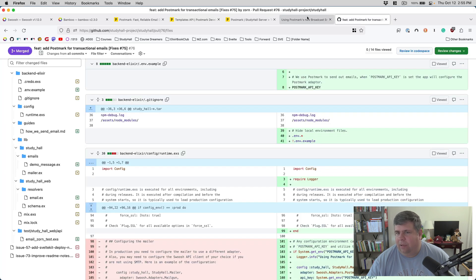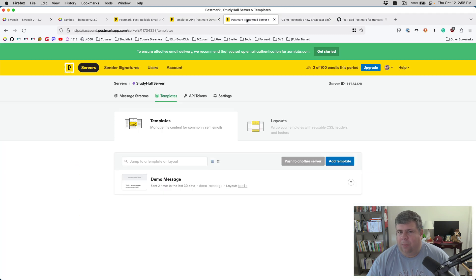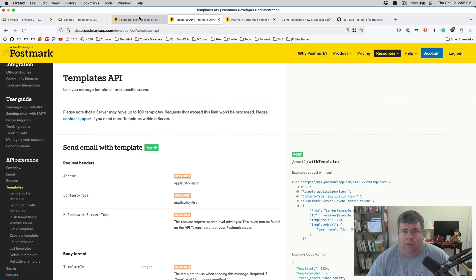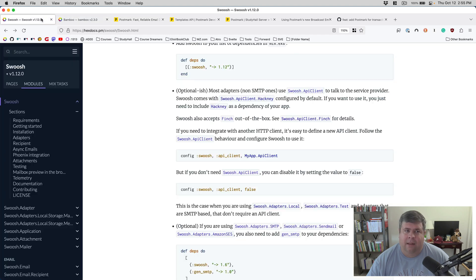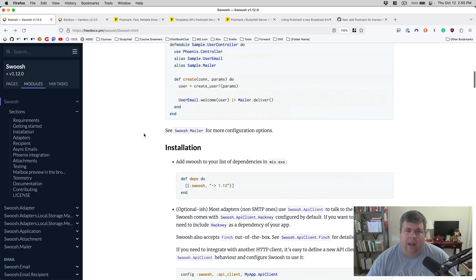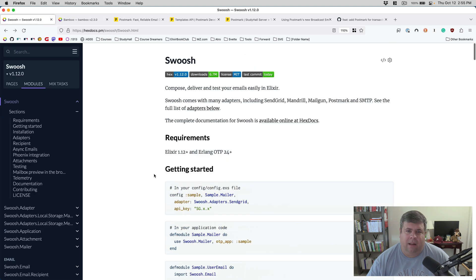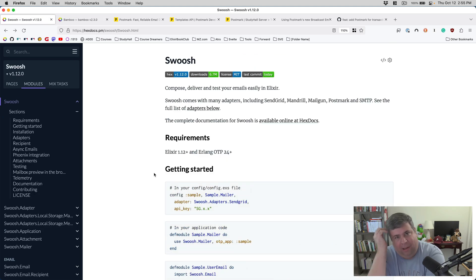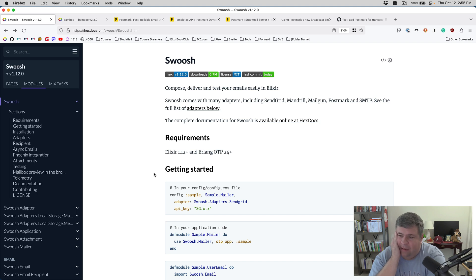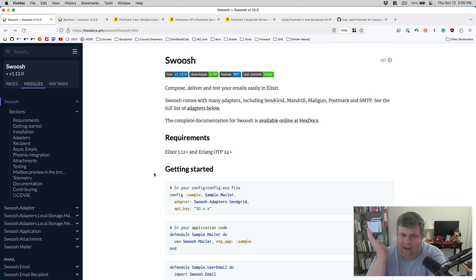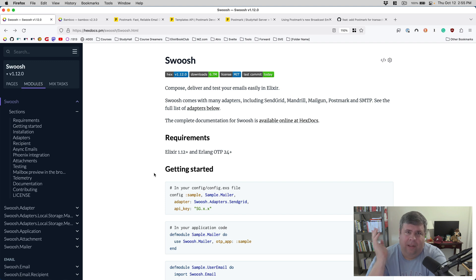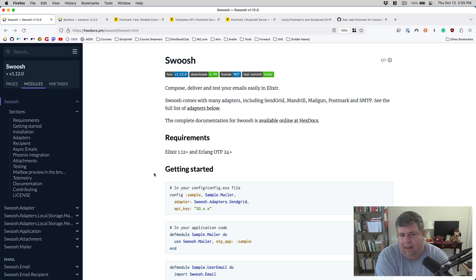So yeah, that was an overview of how to send email with Elixir in a typical Elixir app simulation situation. Hope you enjoyed it. If you have any questions or feedback, please do let me know. Other than that, I'll see you in the next one. Bye.